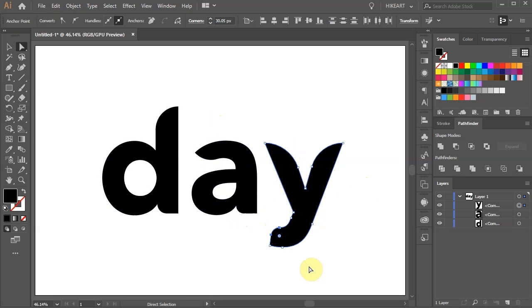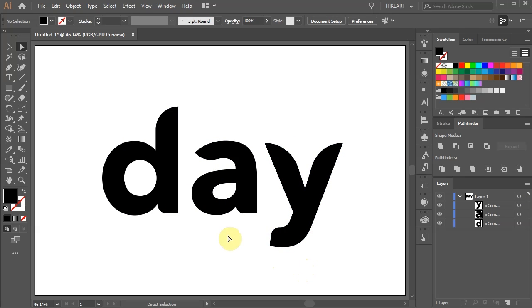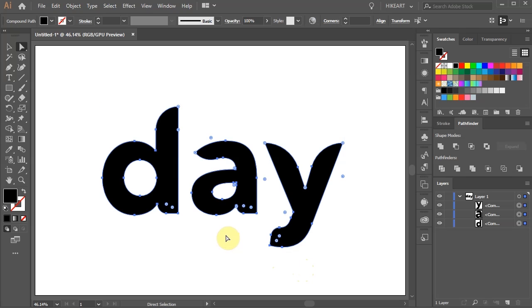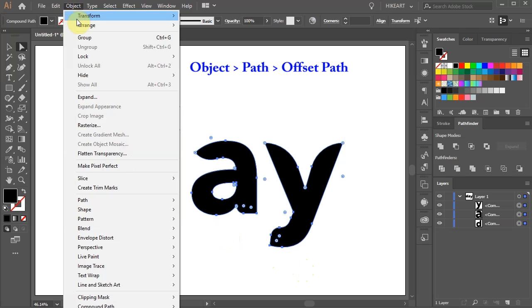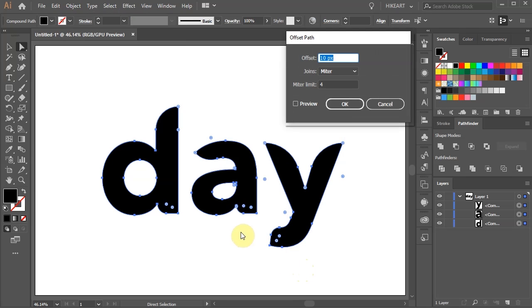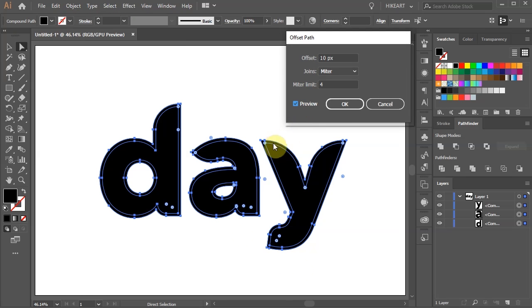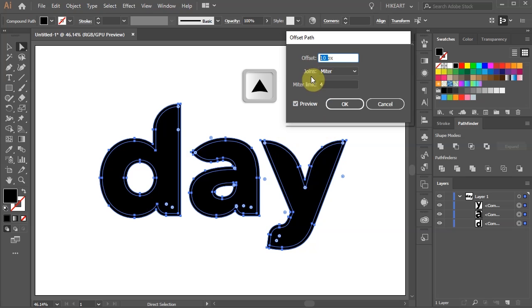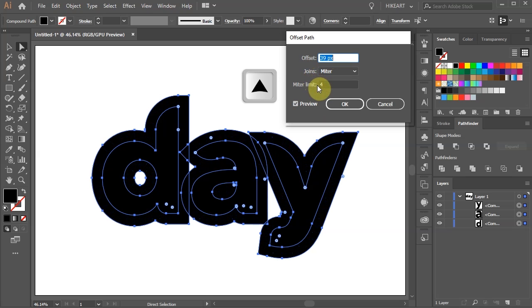Now we are ready to create an outline effect. Press the Ctrl and A keys on your keyboard to select everything. Then go to Object, Path and select Offset Path. Select the preview box to see what we are doing and change the offset to a higher number.